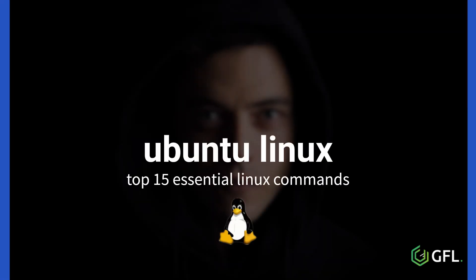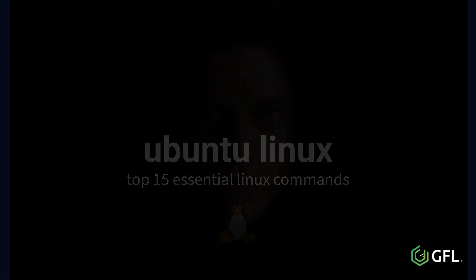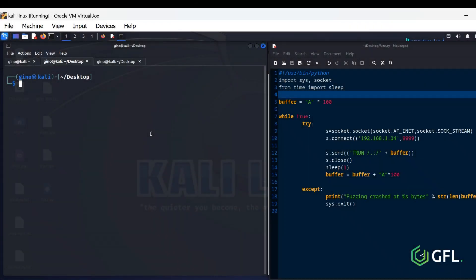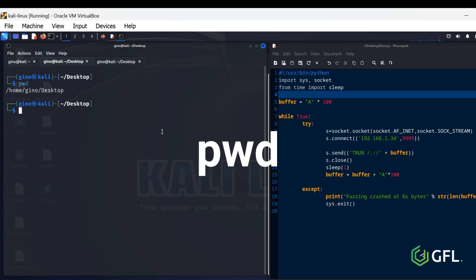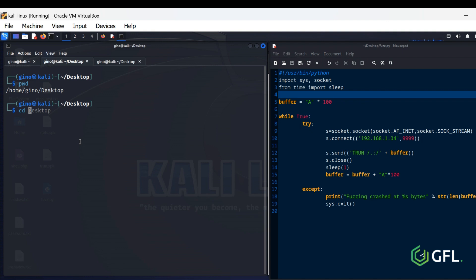Top 15 Essential Linux Commands. PWD, Print Working Directory. This is a very useful command that displays the full path to the current directory and lets you know where you are.